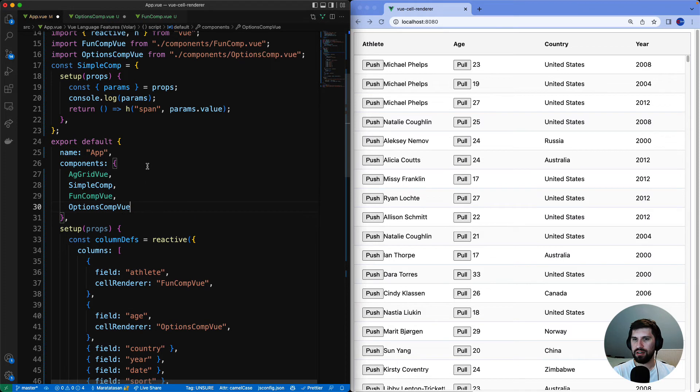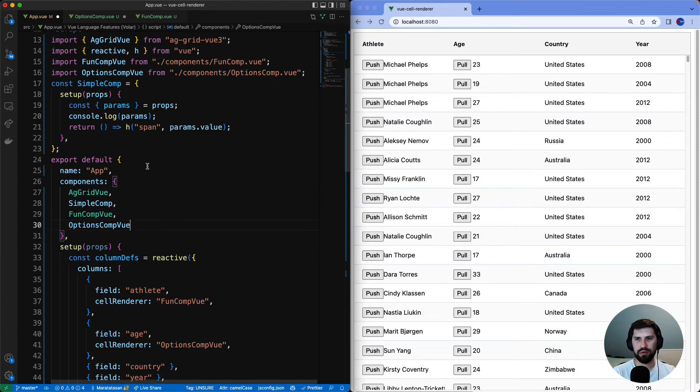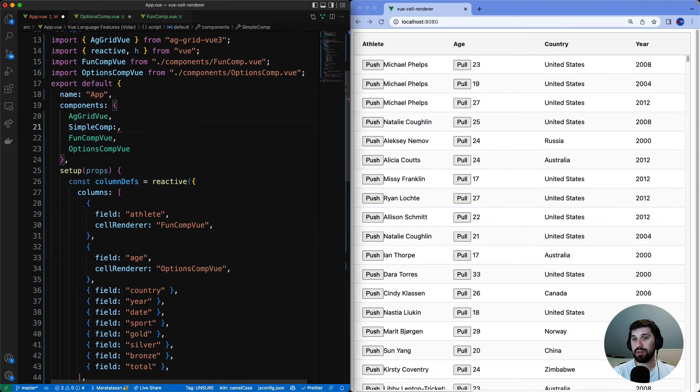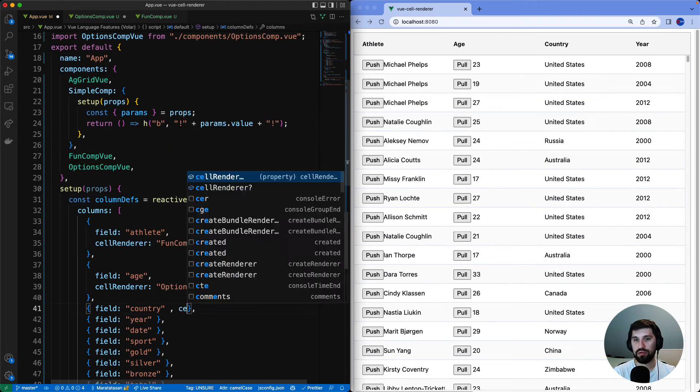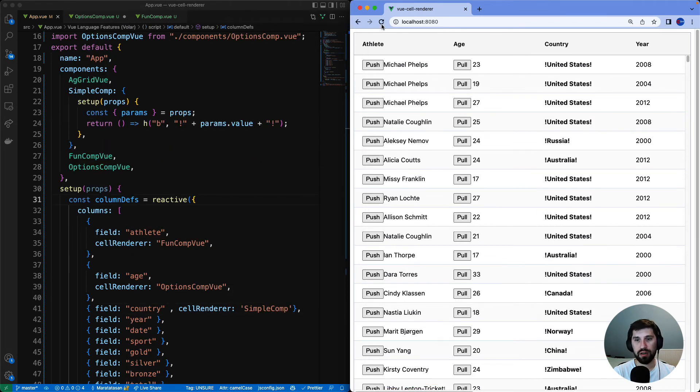However you can inline components for a quick mockup app. I will inline simple comp and make some changes and add it to the country column and now you can see country column is in bold.